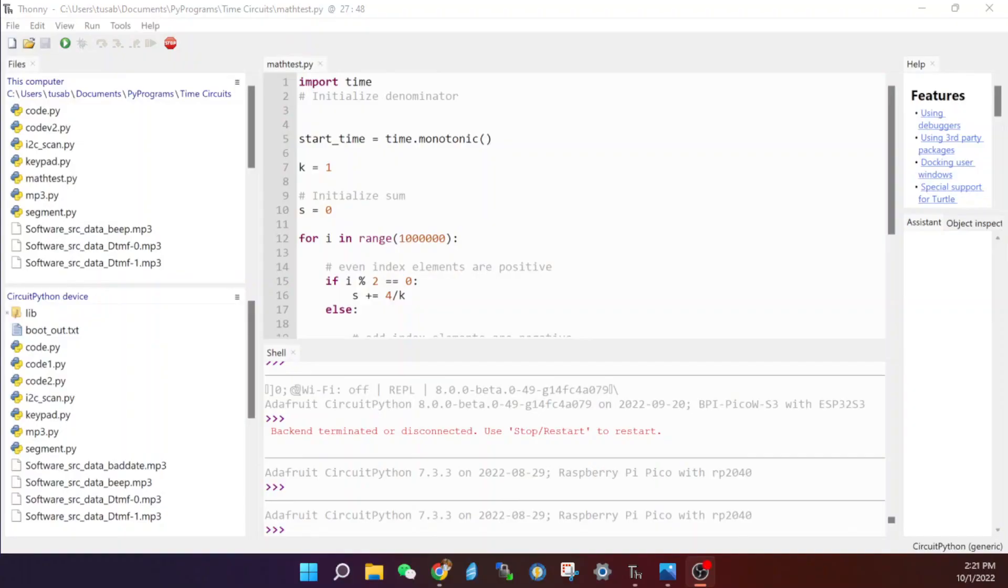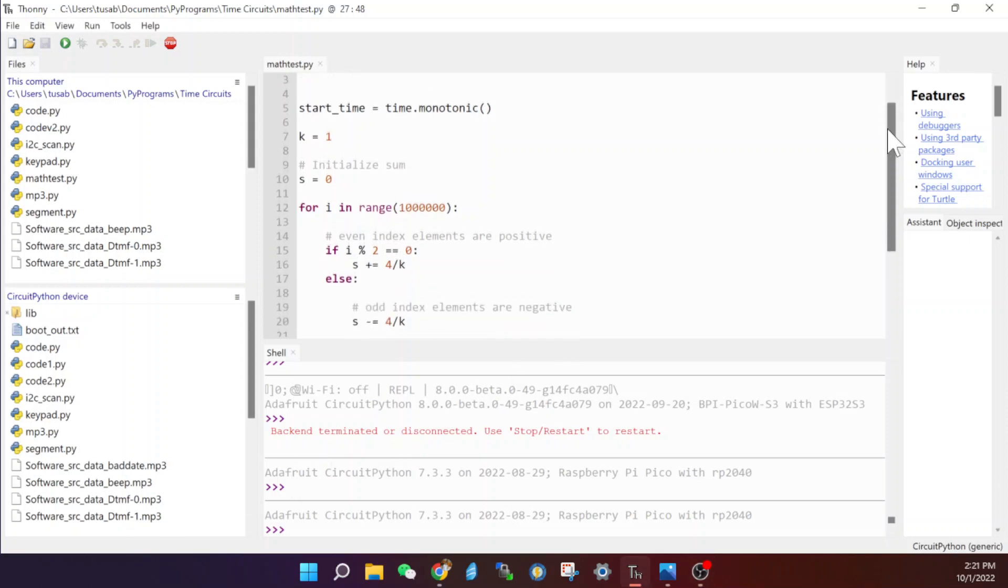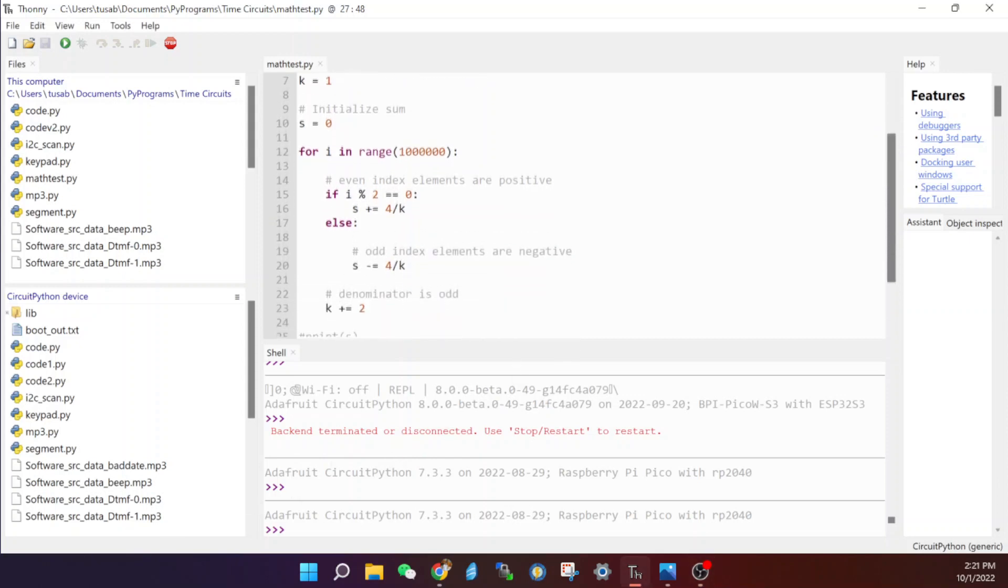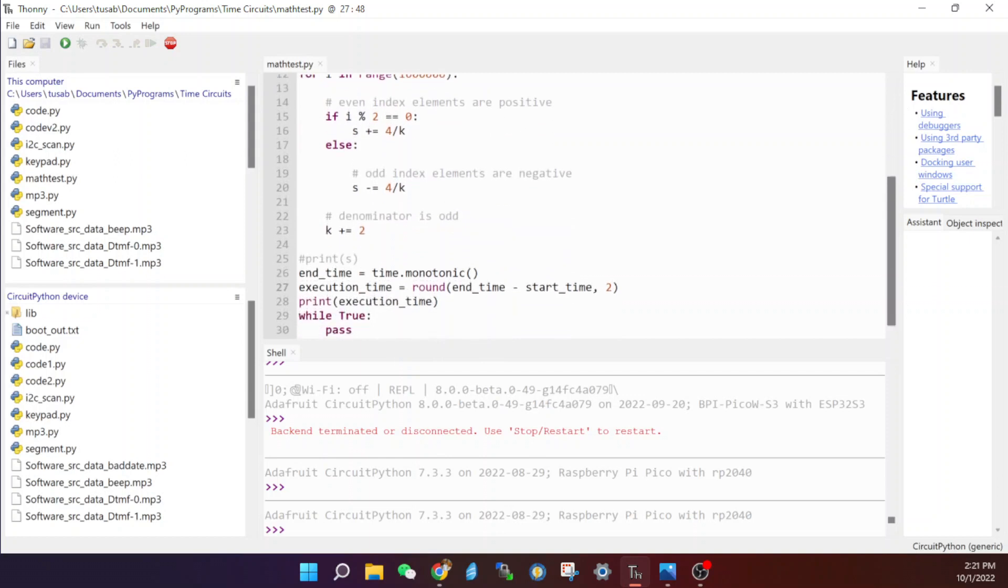So I decided to do a couple of different tests to compare the Raspberry Pi Pico to the BananaPi PicoW. In this first test, we're going to run a calculation for Pi and we're going to see how quickly both of these devices can run it.